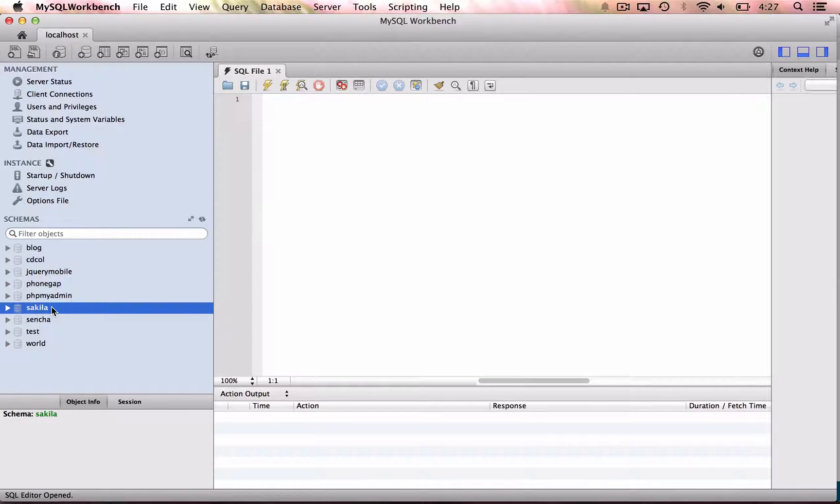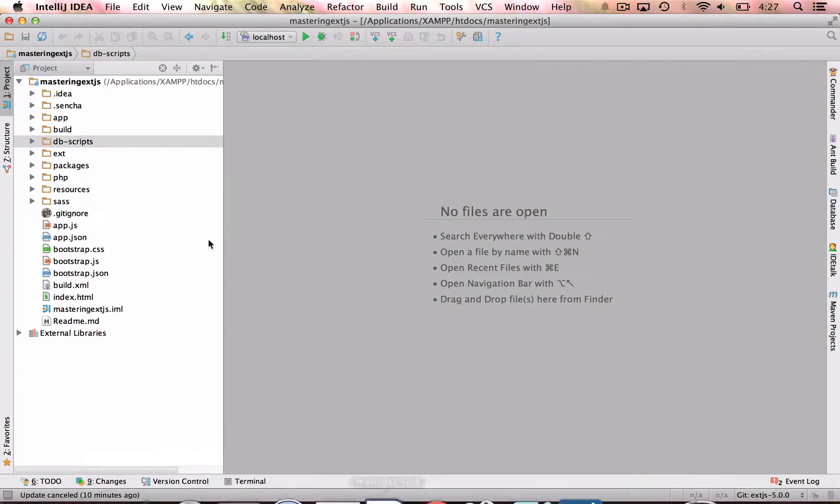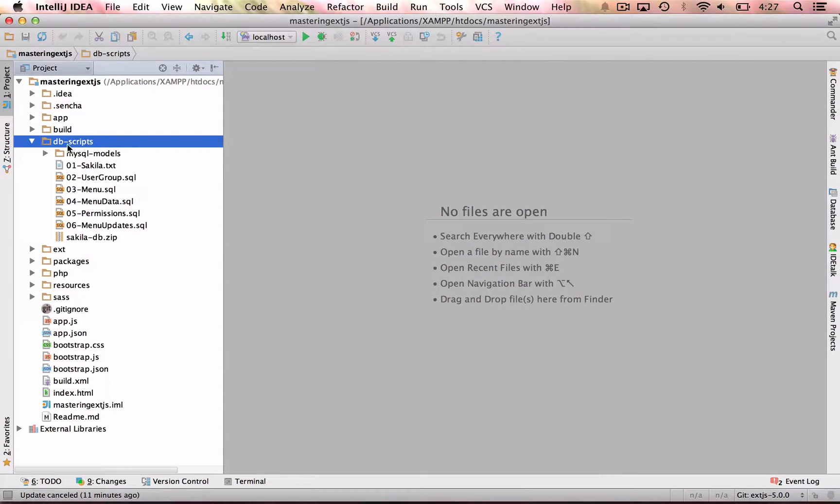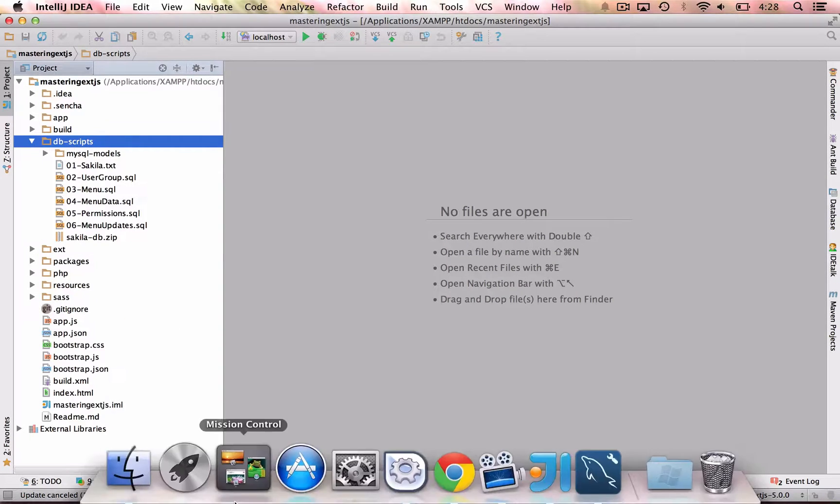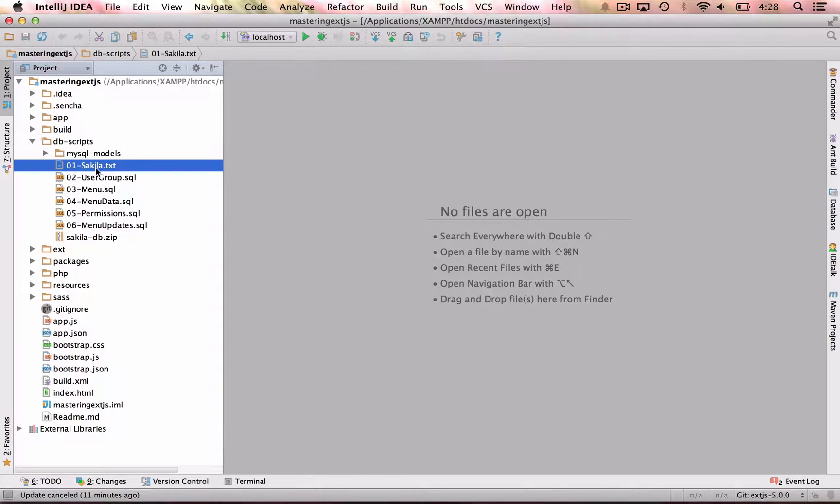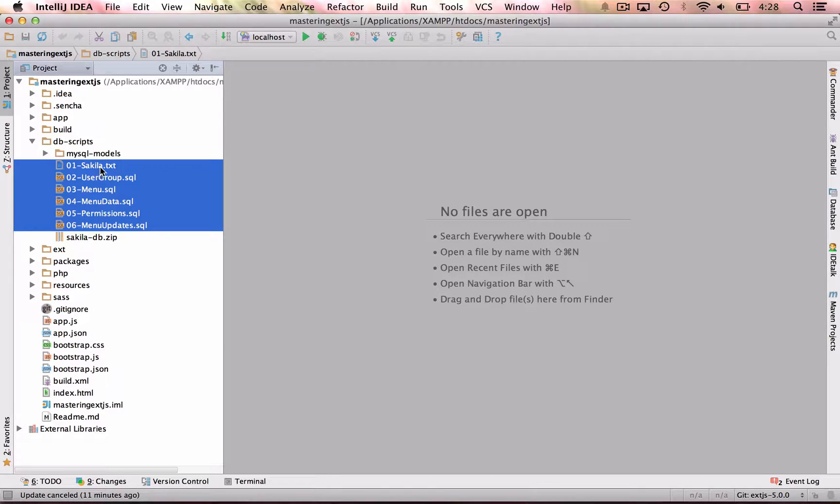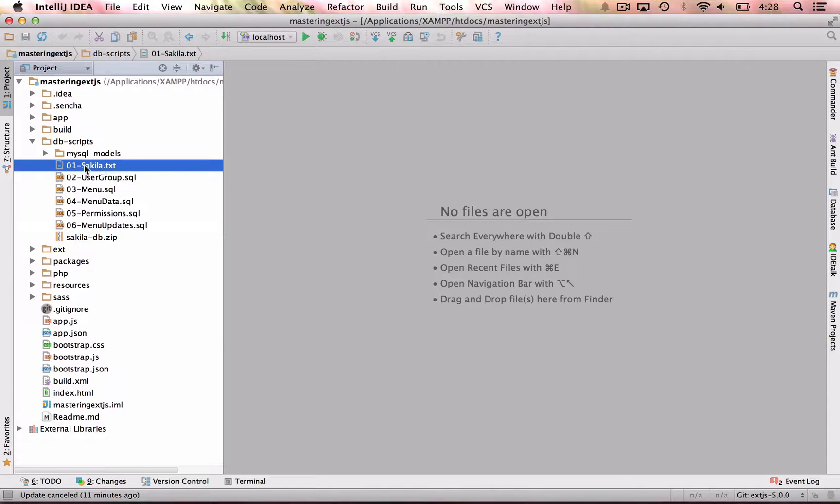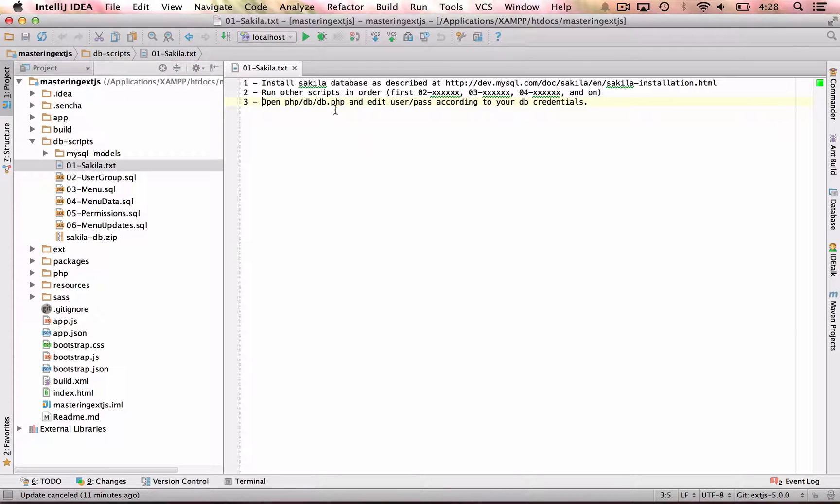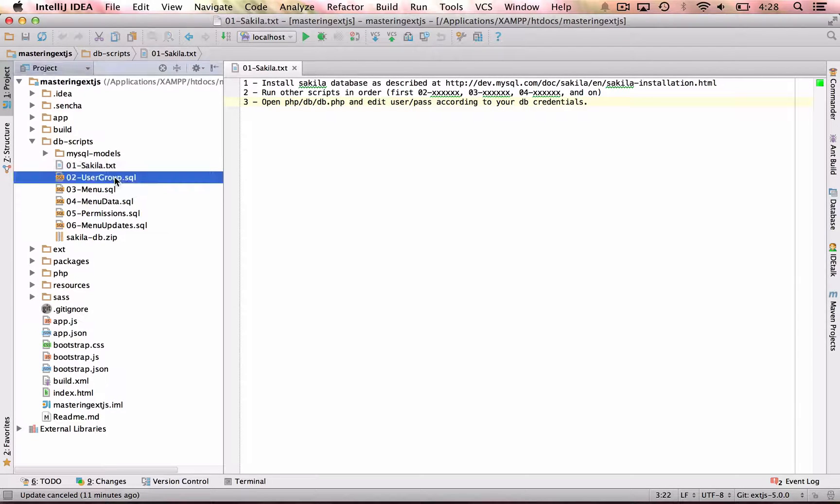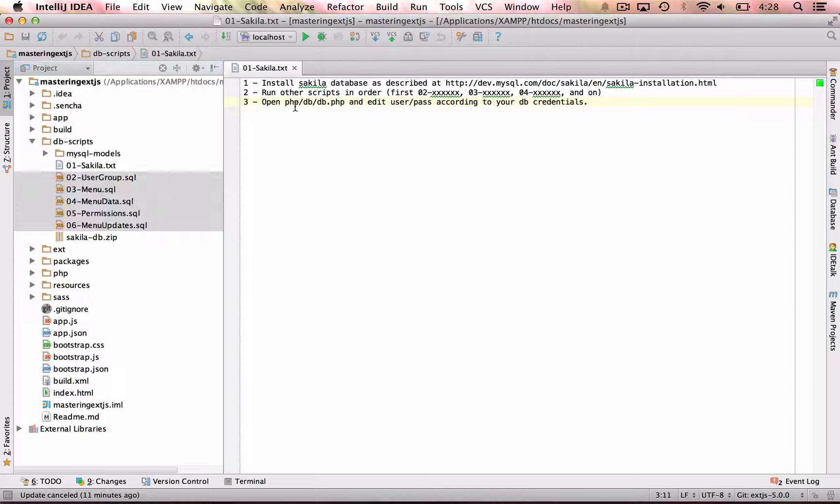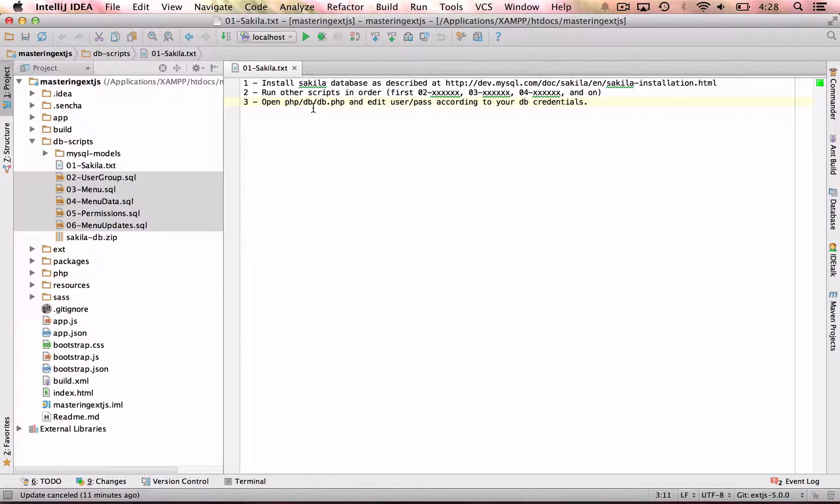And how do we do that? If you downloaded the source code, you will notice that inside the source code, there is the db scripts folder. And here, there are all the SQL scripts that we need to run prior trying to execute the application. The first one is a simple text file with three instructions. The first one, install the Sakila database. Second, run all these other scripts. And third, just configure your database connection. We're going to do that step by step.